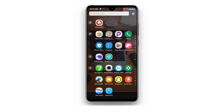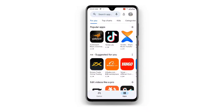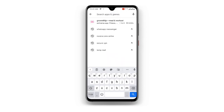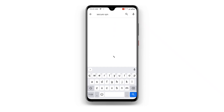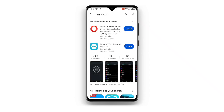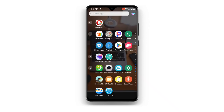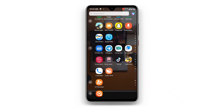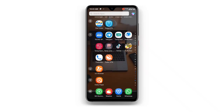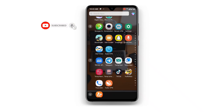First, open your Play Store and search for Secure VPN. If you already have it but it's not updated to the latest version, make sure you update it. This is the Secure VPN with more than 100 million plus downloads. Once you have installed this application, go ahead and open your Secure VPN.